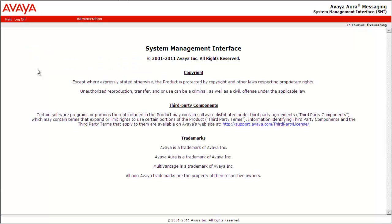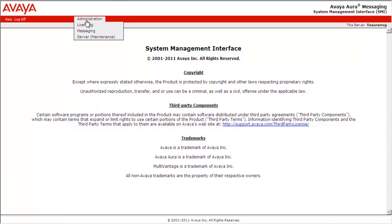Here is the system management interface of Avaya Aura Messaging System. Go to Administration Messaging.